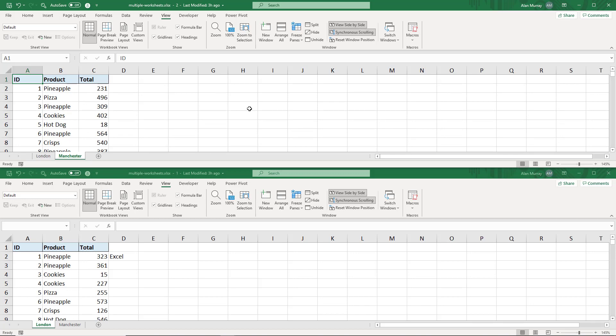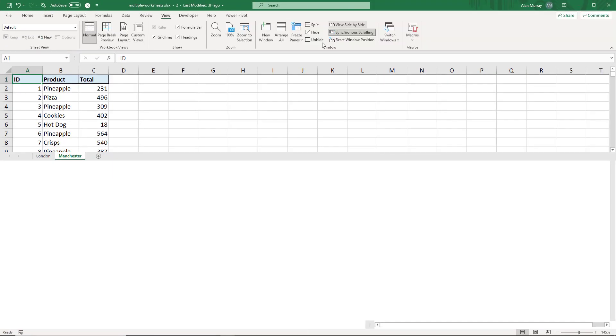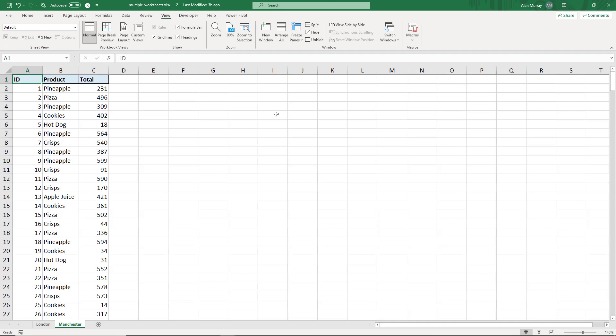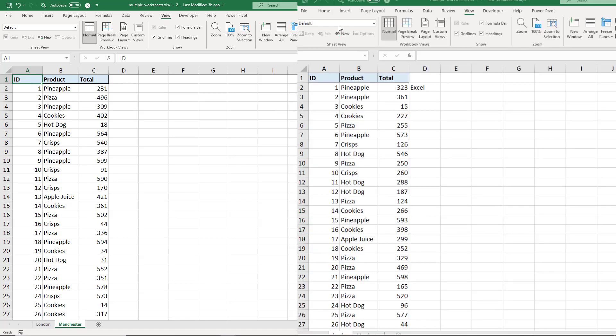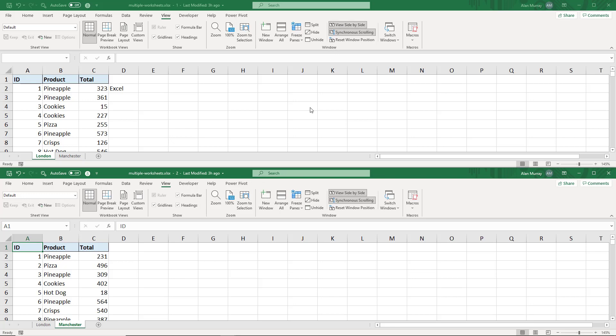To switch that off I click View Side by Side and we're back to normal again. Now bear in mind by changing that to horizontal, it's going to do that now whenever I click View Side by Side. So if I do that again, we're back to that horizontal.